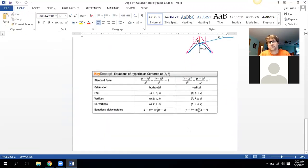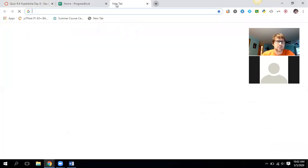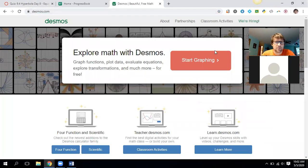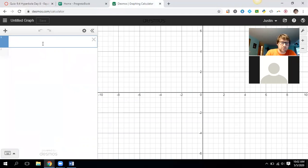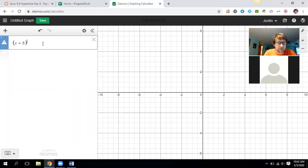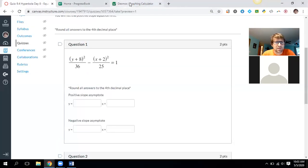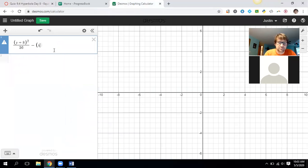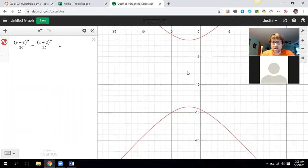I'm going to go straight to Desmos and type this in. We've got (y+8)² divided by 36 minus (x+2)² divided by 25 equals 1. Let me zoom out a bit. We should have known just by looking at the equation that we have a vertical graph, and that's what we're going to look at — finding those diagonal asymptote lines.